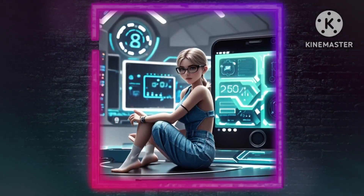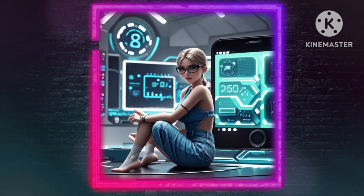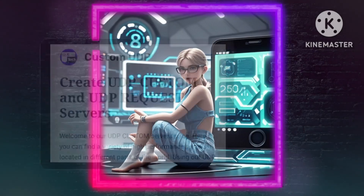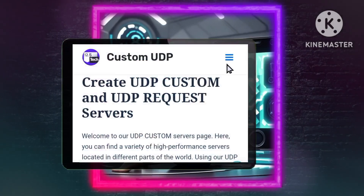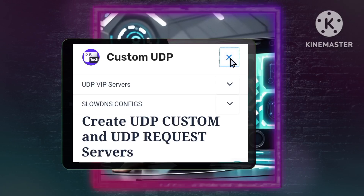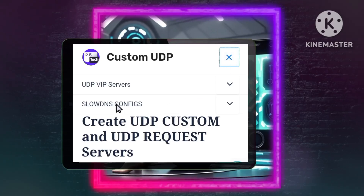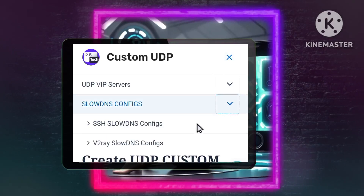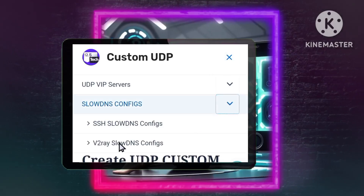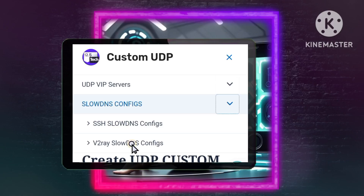Step 2: Downloading a v2ray configuration file. First, access the menu — on the 125 Tech homepage, tap on the menu icon. Then select the v2ray option. From the menu options, navigate to Slow Dims Config, then choose v2ray config.